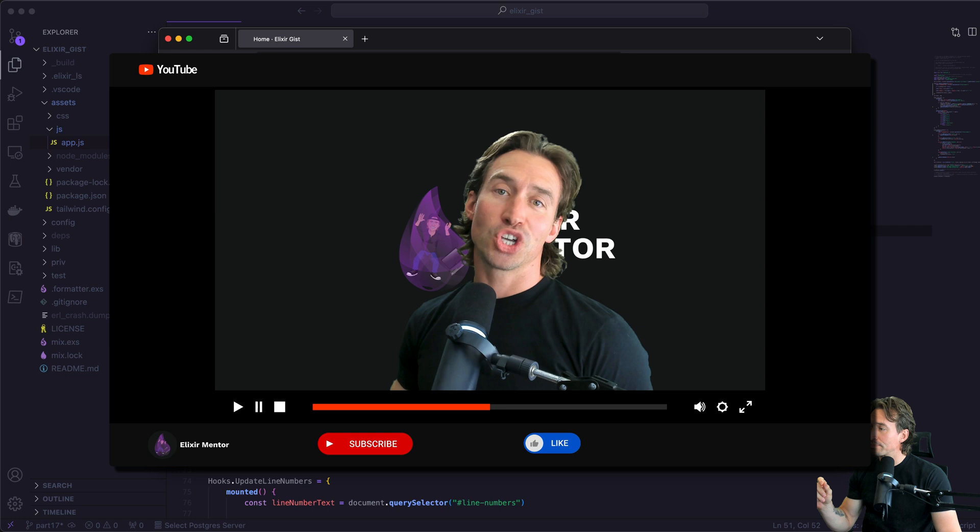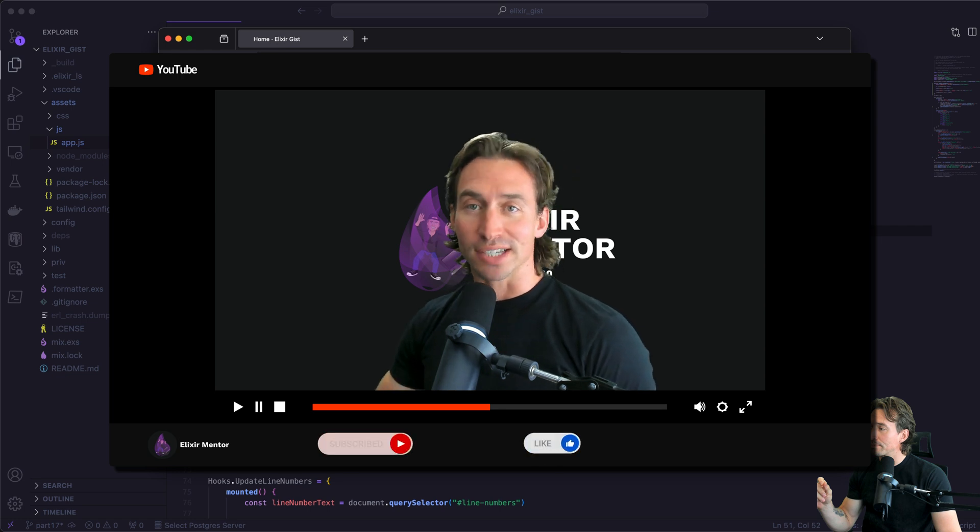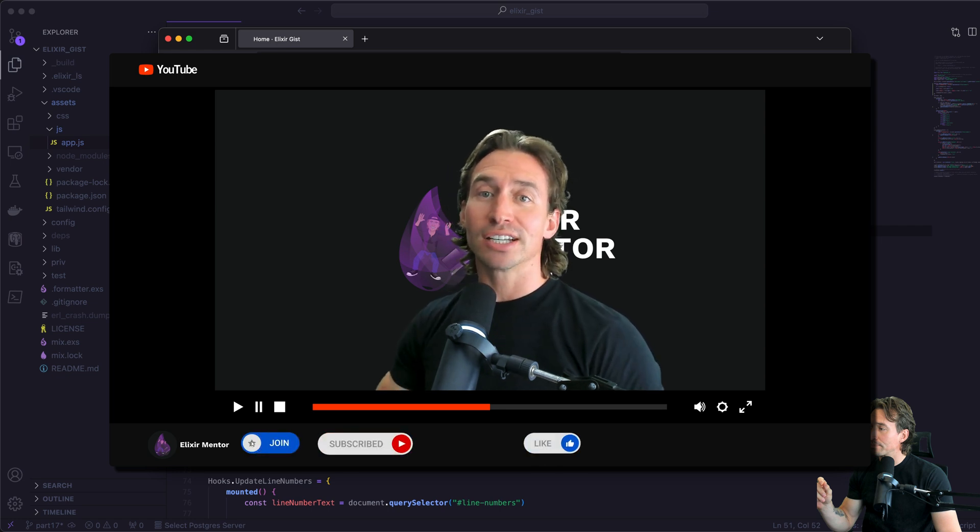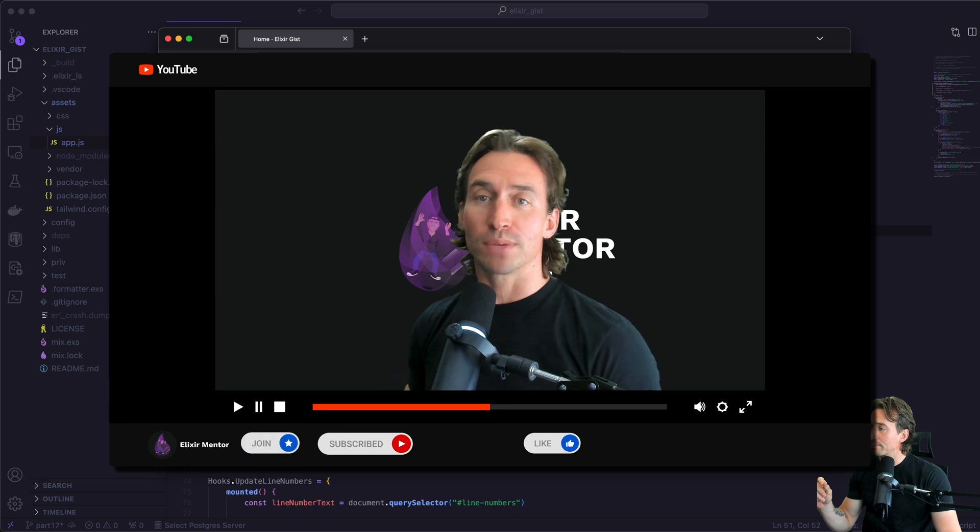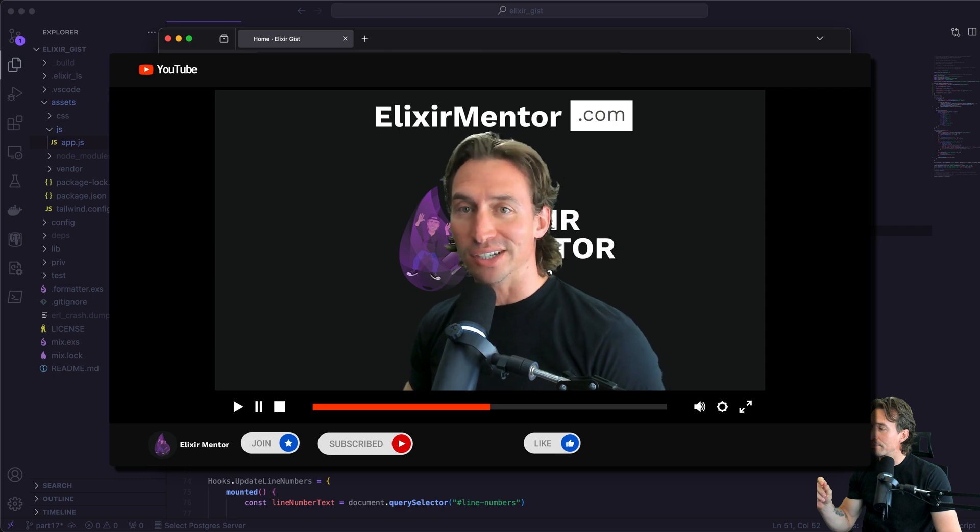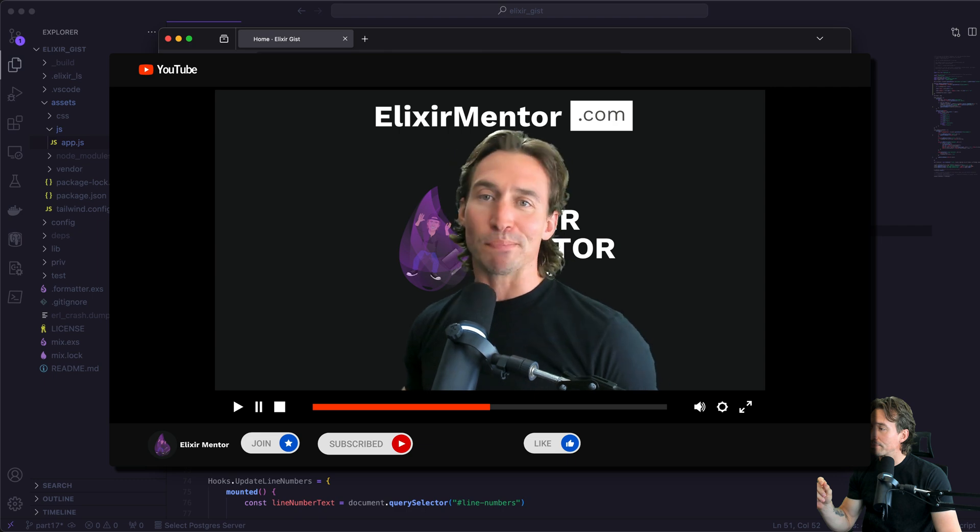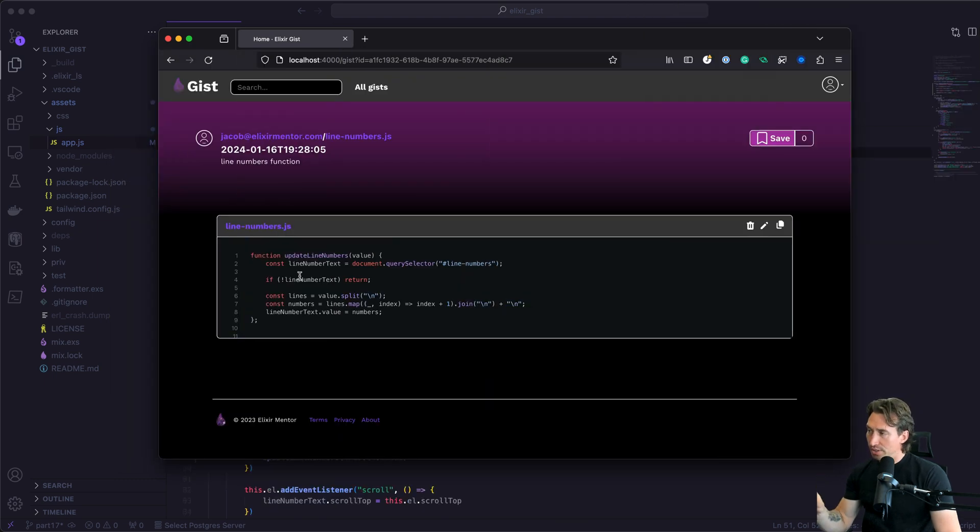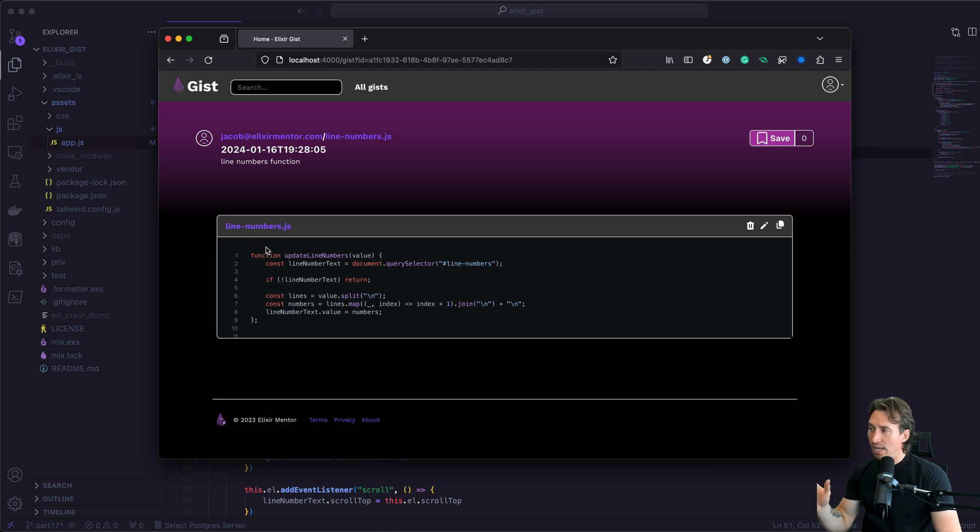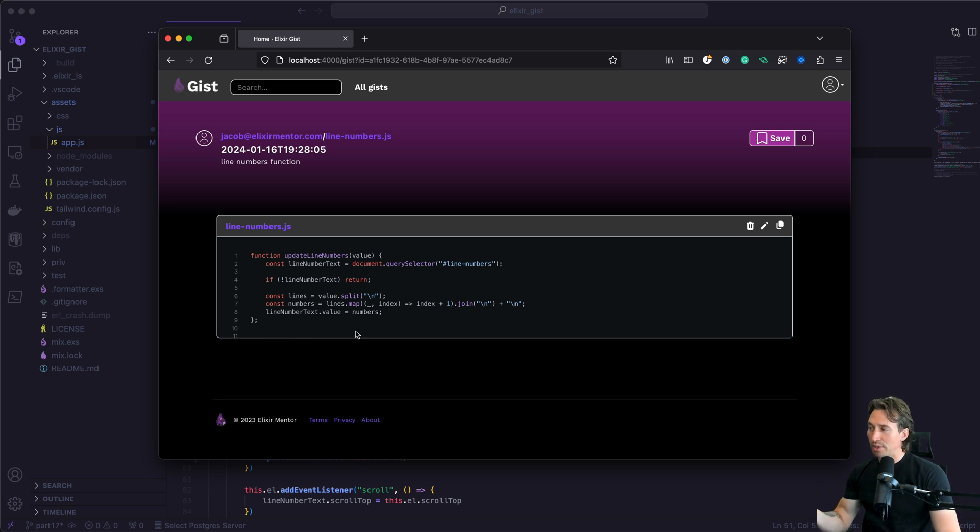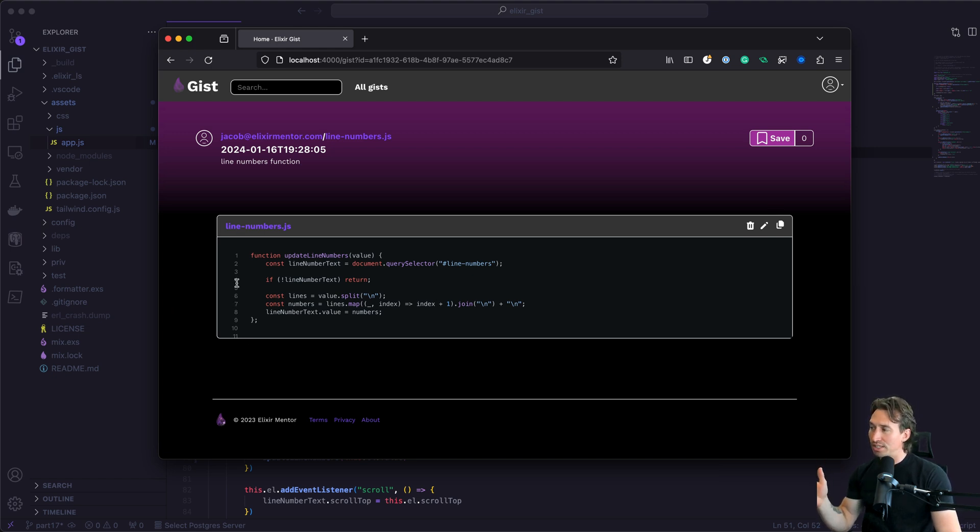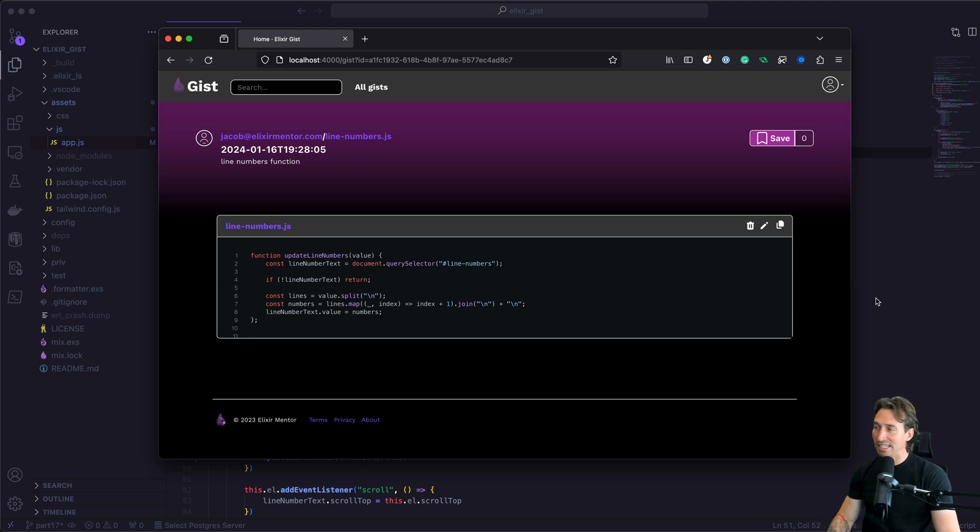Enjoying the video? Show some love with a like and hit subscribe to stay updated. To support me and keep the content free, click join for memberships or pick up a course at elixirmentor.com and get free access to my private community. Let's jump back in. One thing I noticed once we added our numbers here, there's a big space above our syntax block. For whatever reason, highlight JS adds a line above and underneath our code. One thing we can do is remove the first line and last line of any gist we create. Then we can scoot these line numbers up and have it look a little prettier.